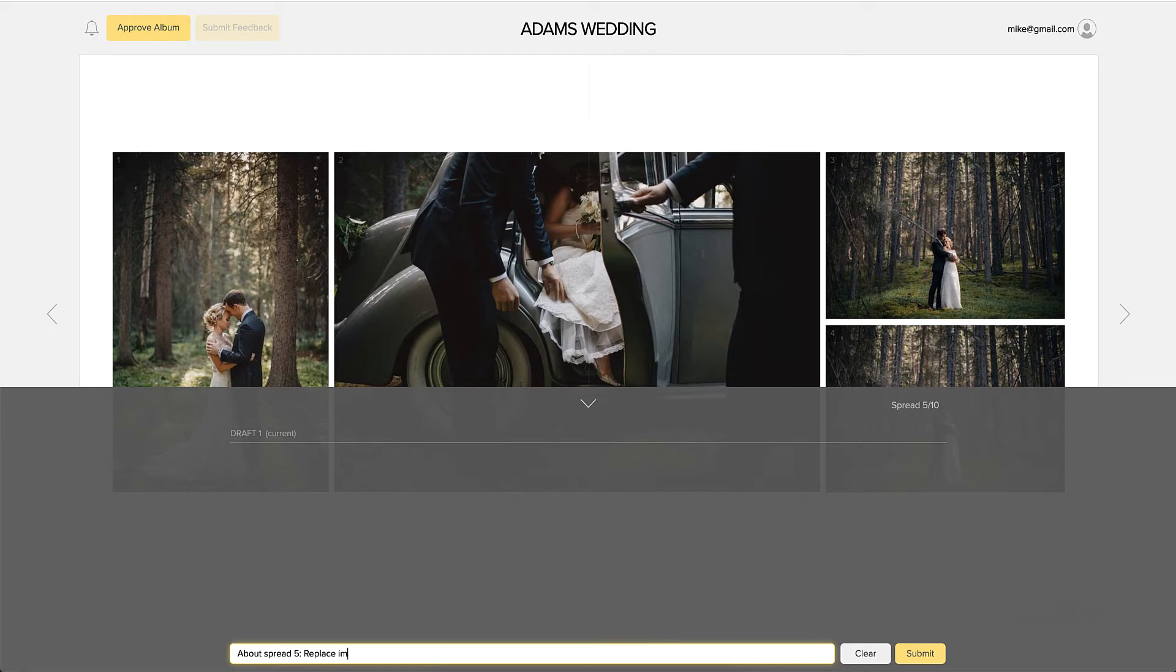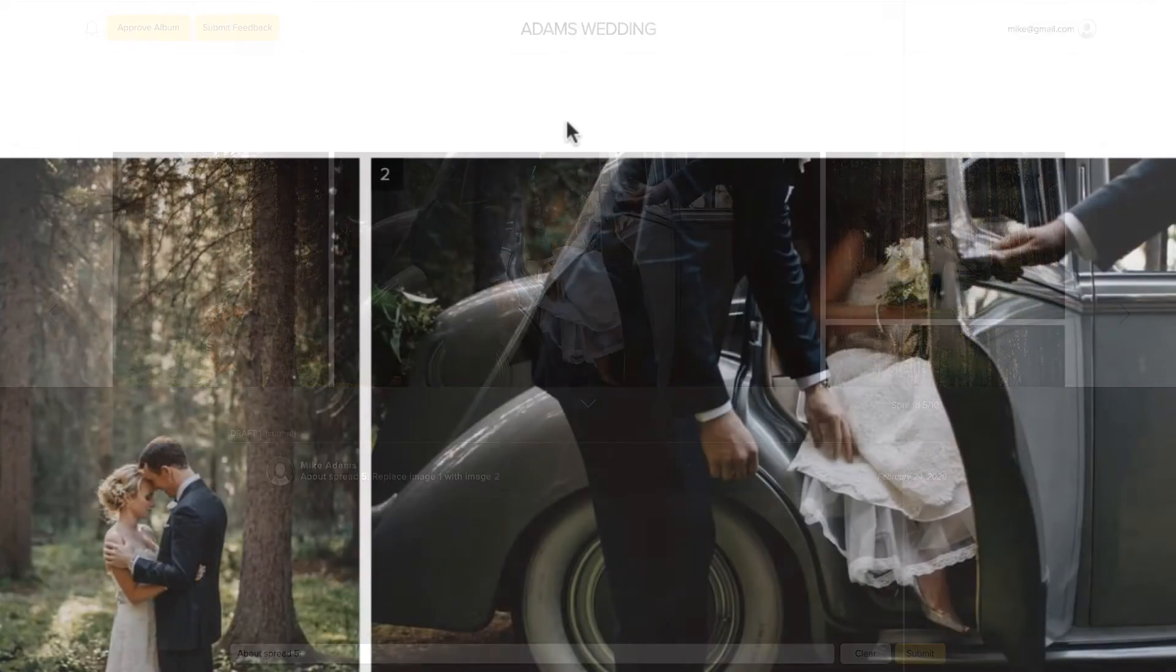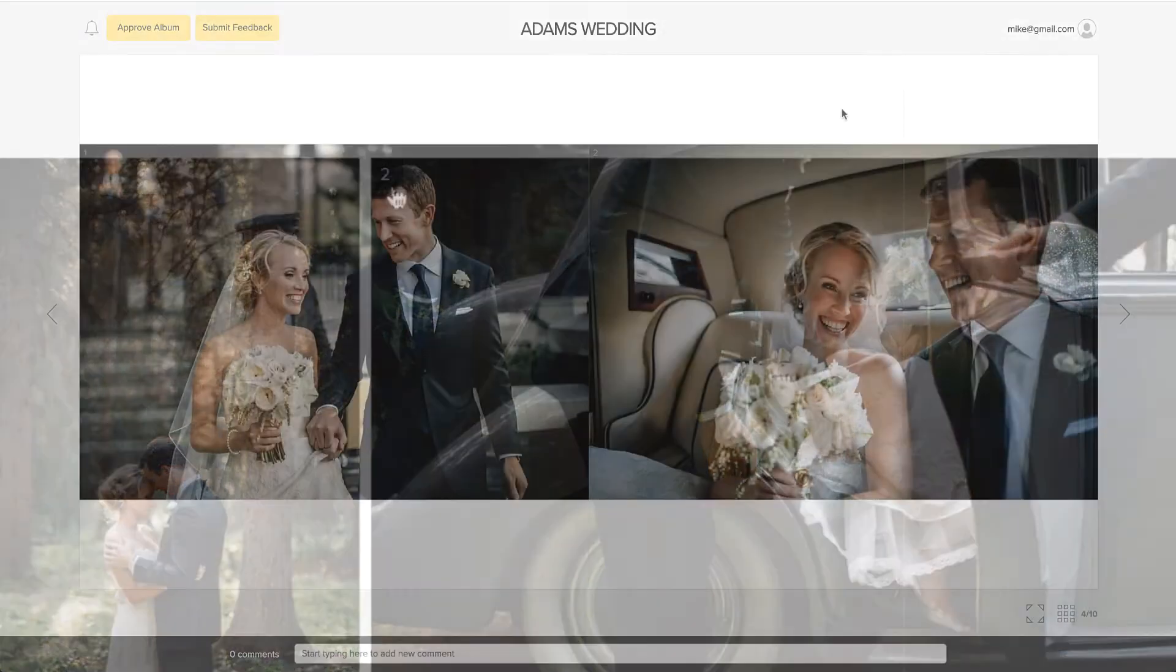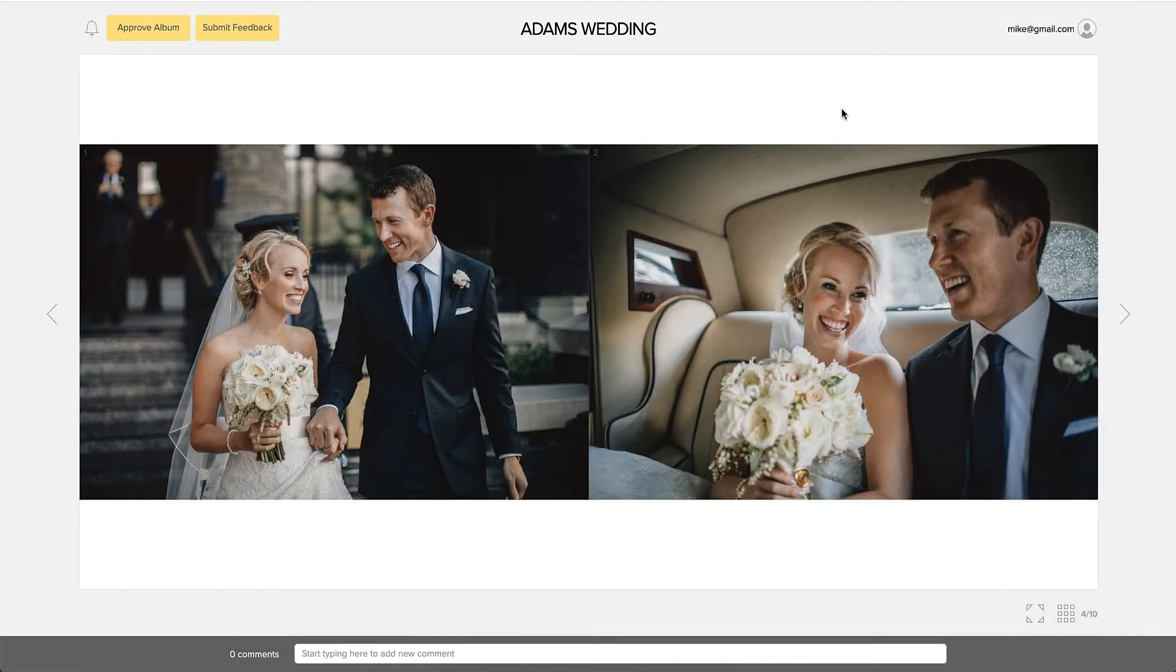For instance, they may want to switch these two images. A number is displayed over each image, which your clients can easily reference for clearer communication.